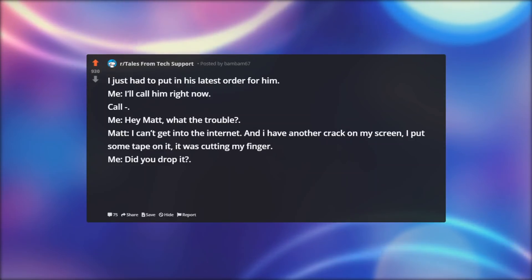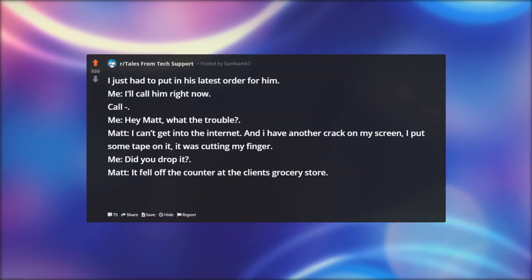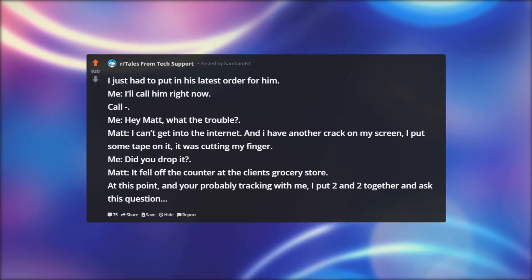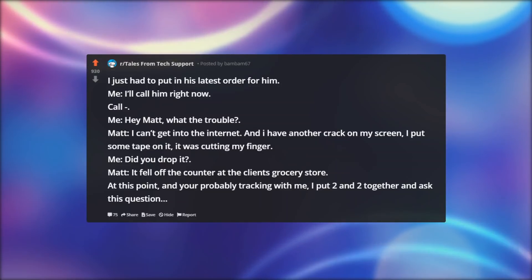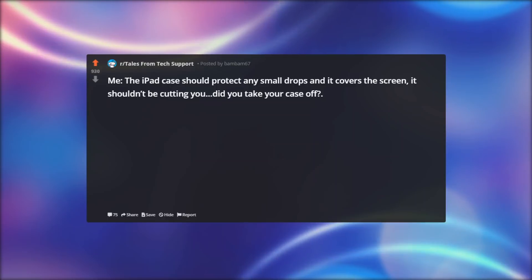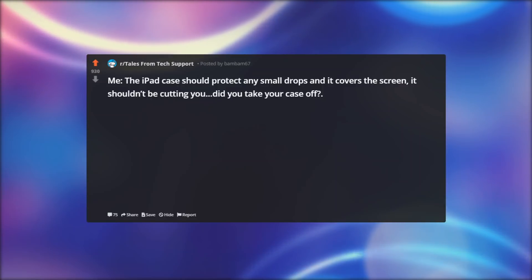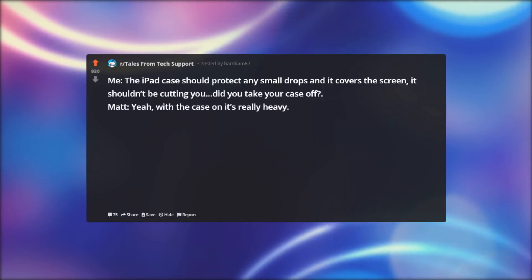Me: Did you drop it? Matt: It fell off the counter at the client's grocery store. At this point, and you're probably tracking with me, I put two and two together and ask this question. Me: The iPad case should protect any small drops and it covers the screen, it shouldn't be cutting you, did you take your case off?